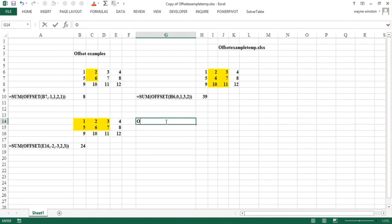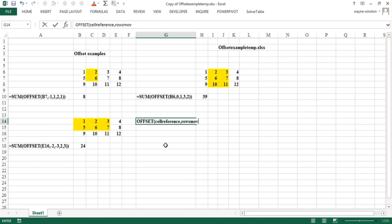So how does the syntax of offset work? You start with a cell reference, any cell in the spreadsheet. Then from that cell you move a certain number of rows. For instance minus one means move up one row, minus two means move up two rows, zero means stay in the row you're in, plus one means move down one row, plus two means move down two rows from the cell reference.